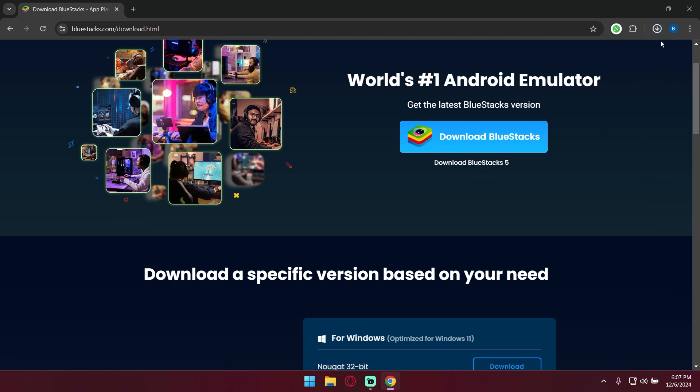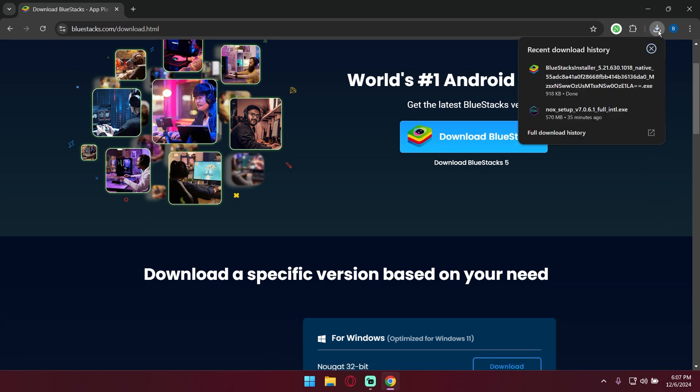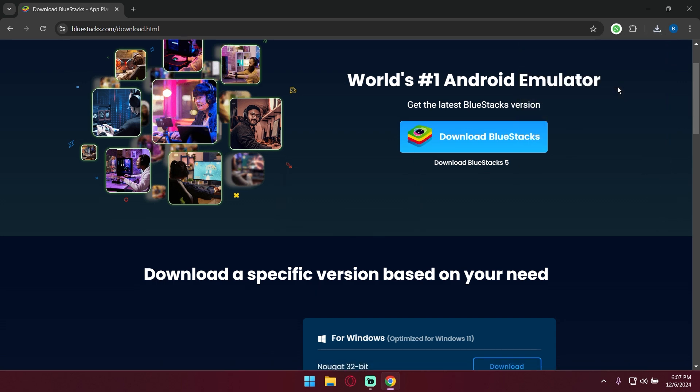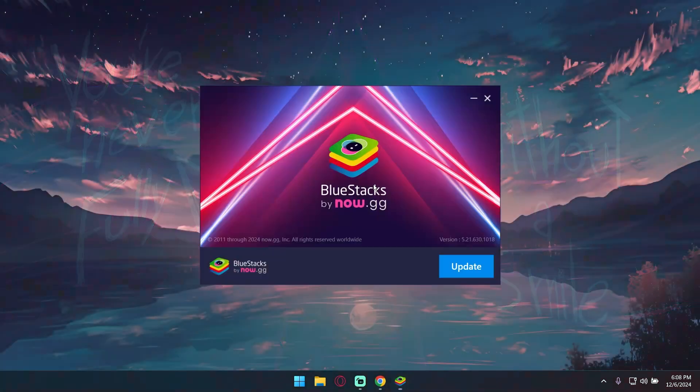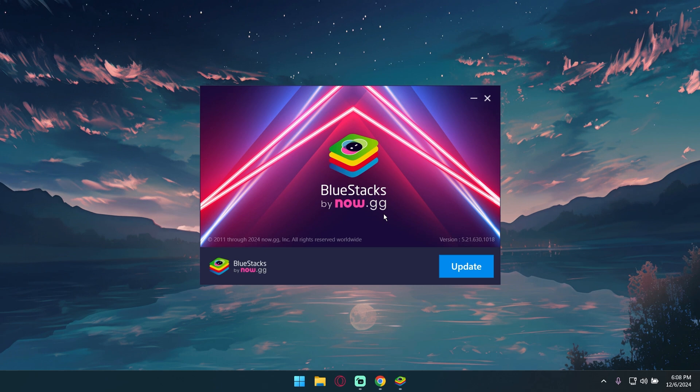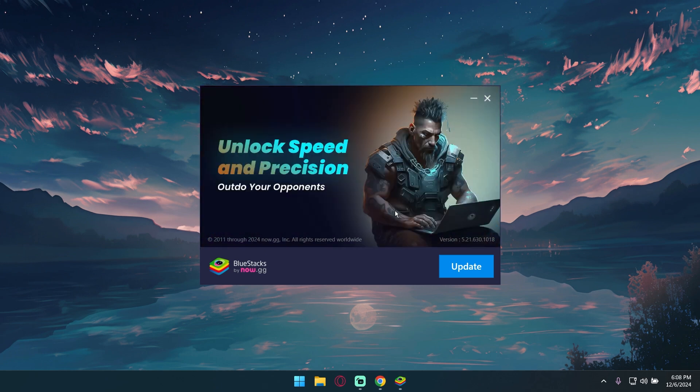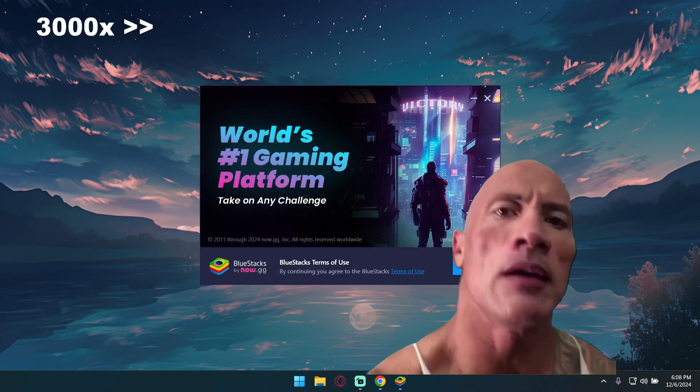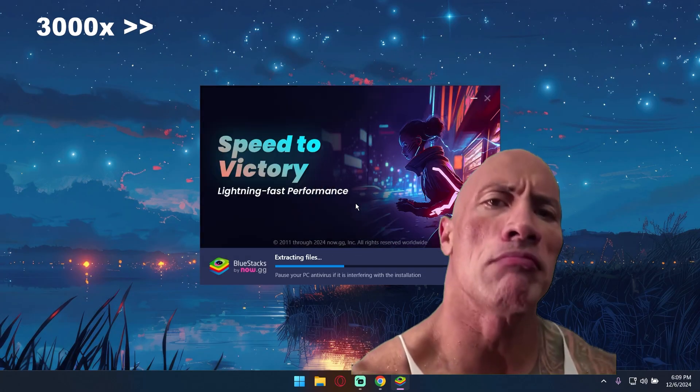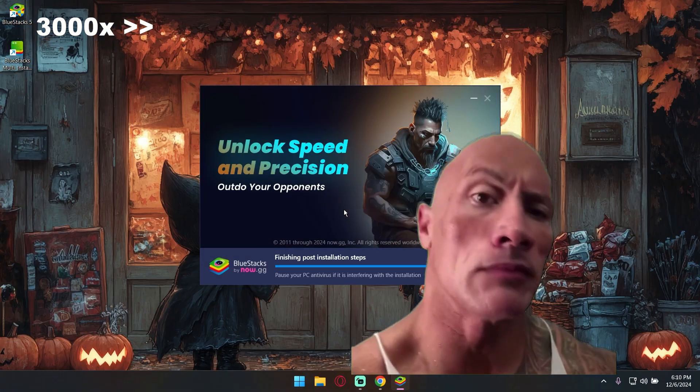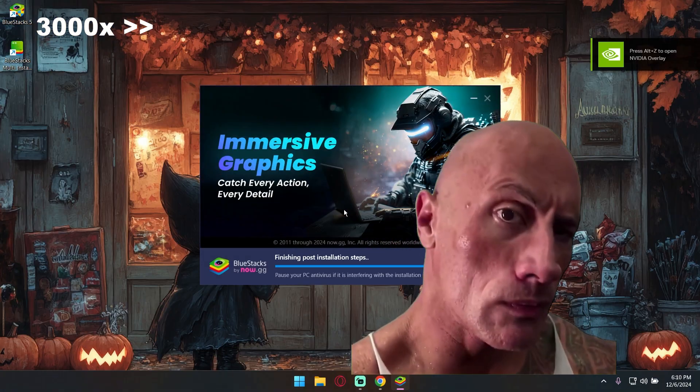After the download is completed, double click to install. Now on my screen it is saying update, but on your screen it should show install. Click on that and click on I agree. The installation process will be done in a snap.